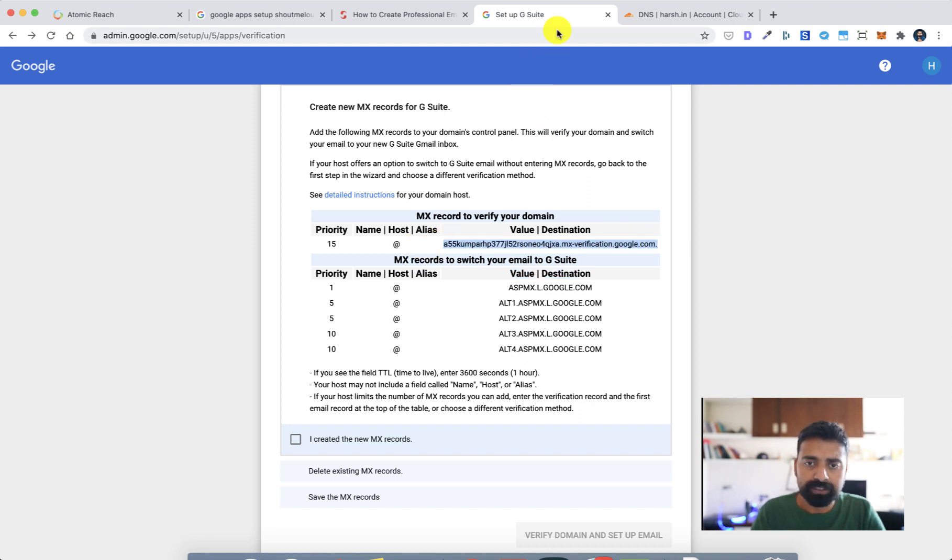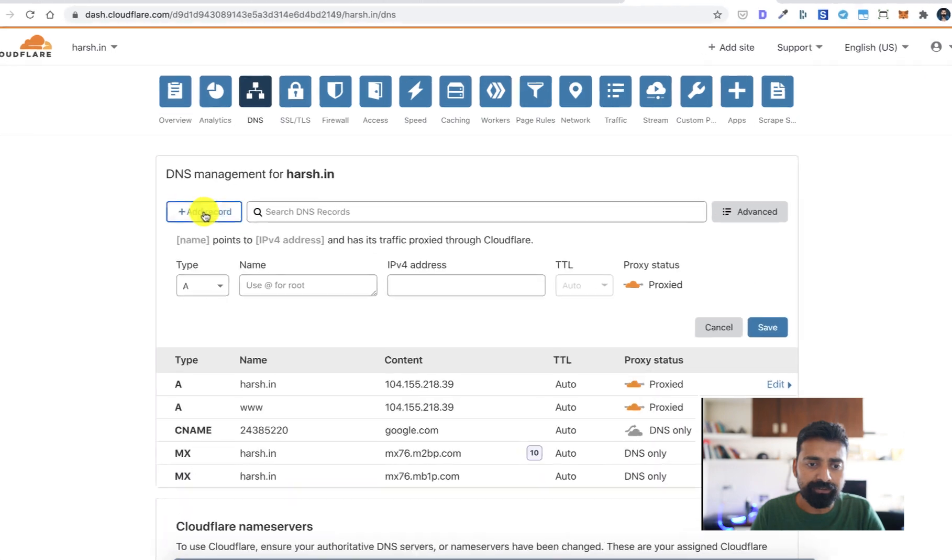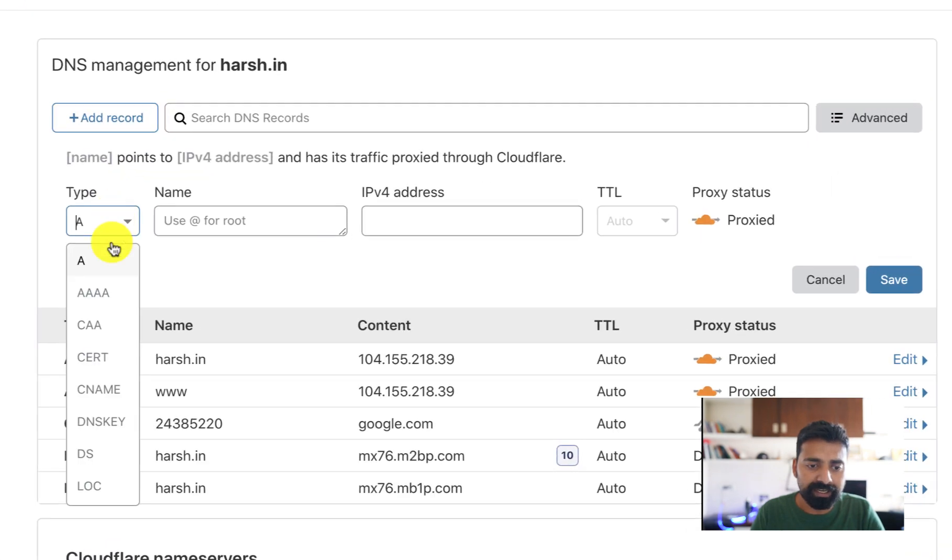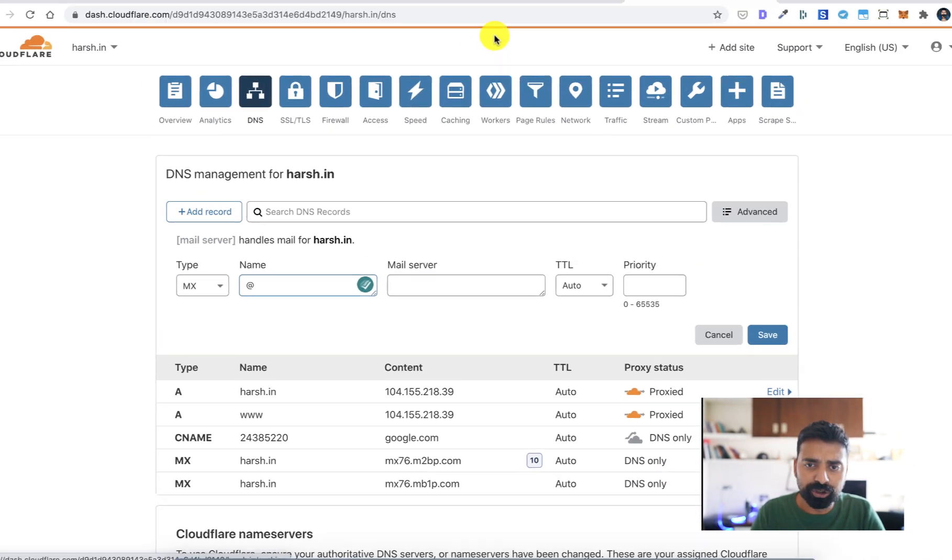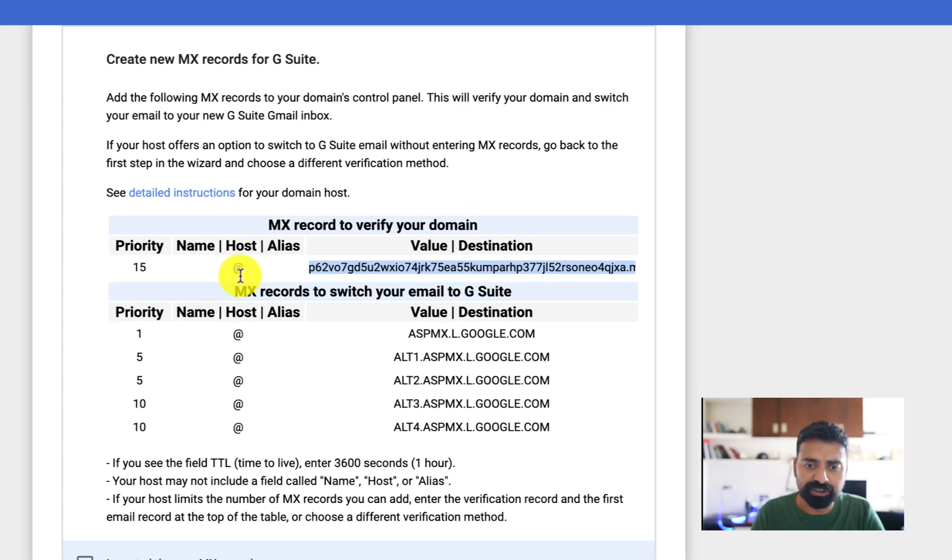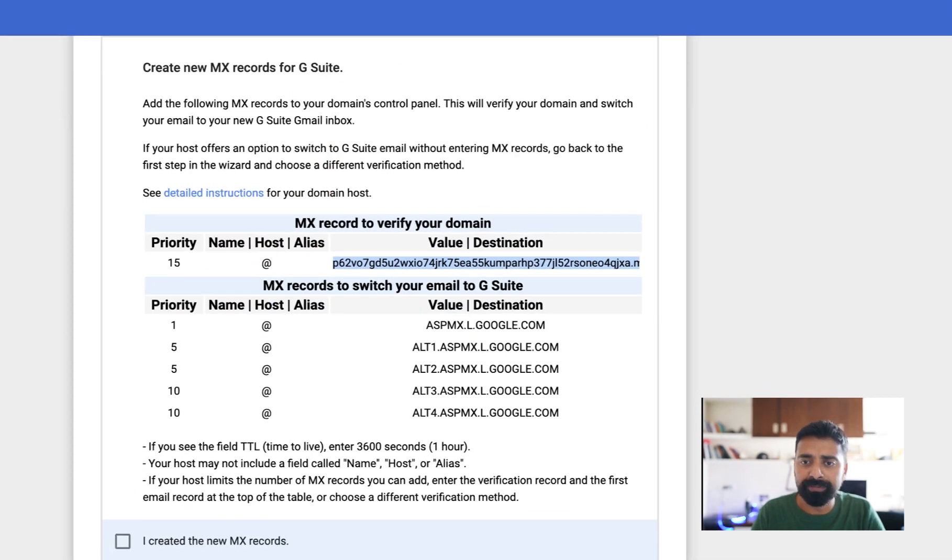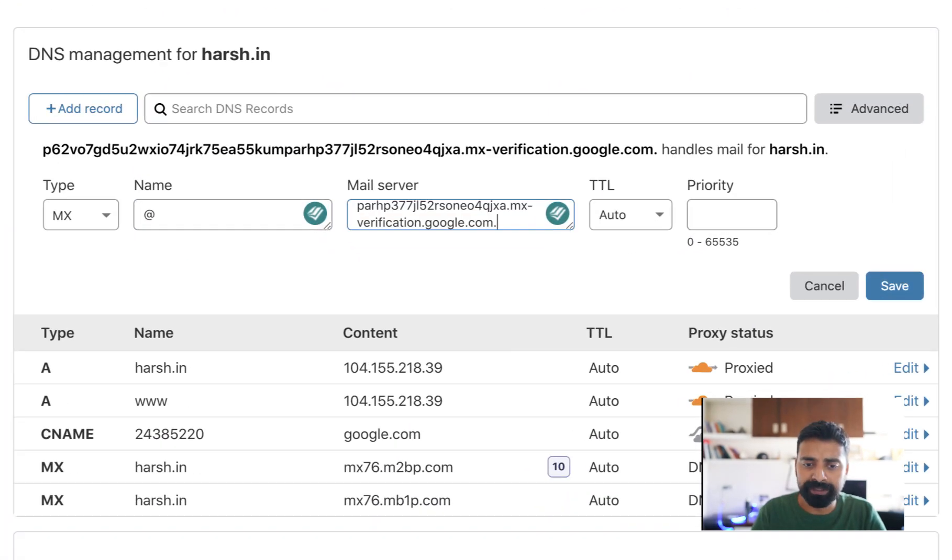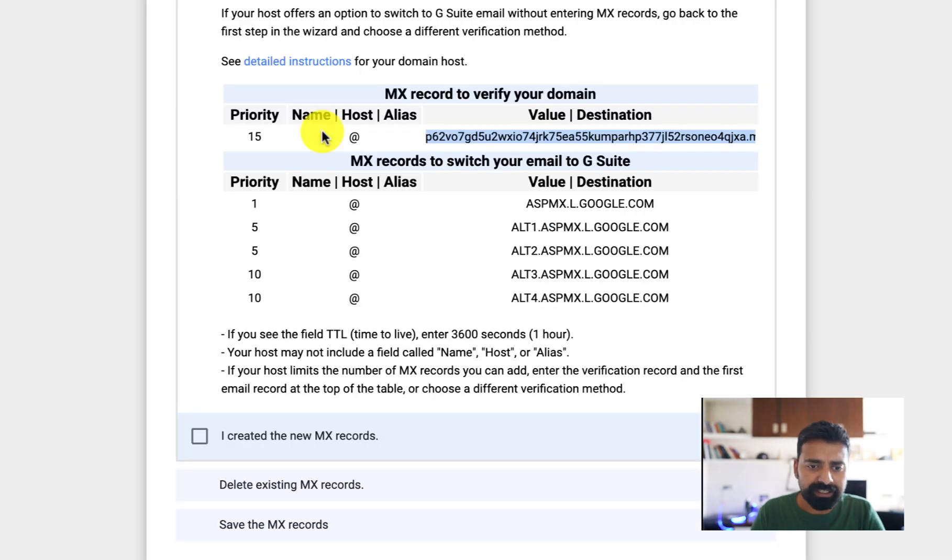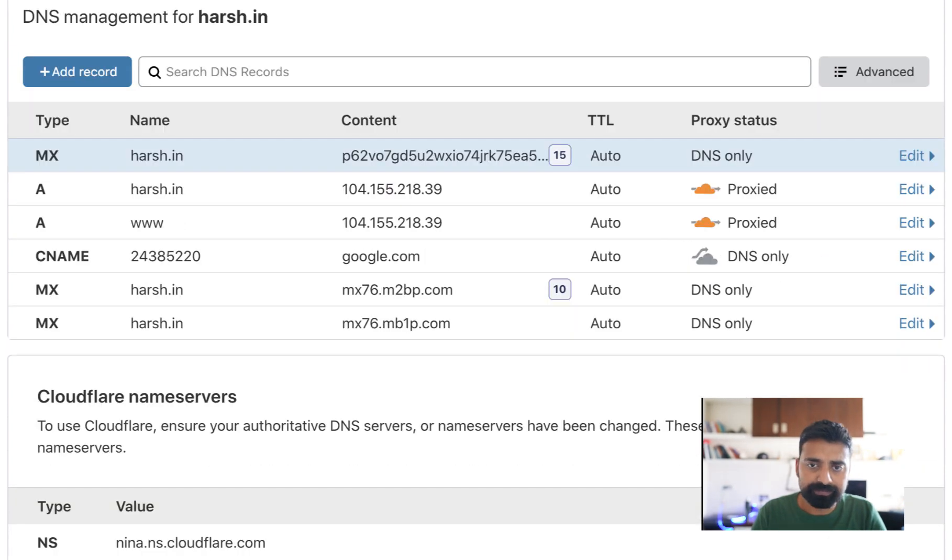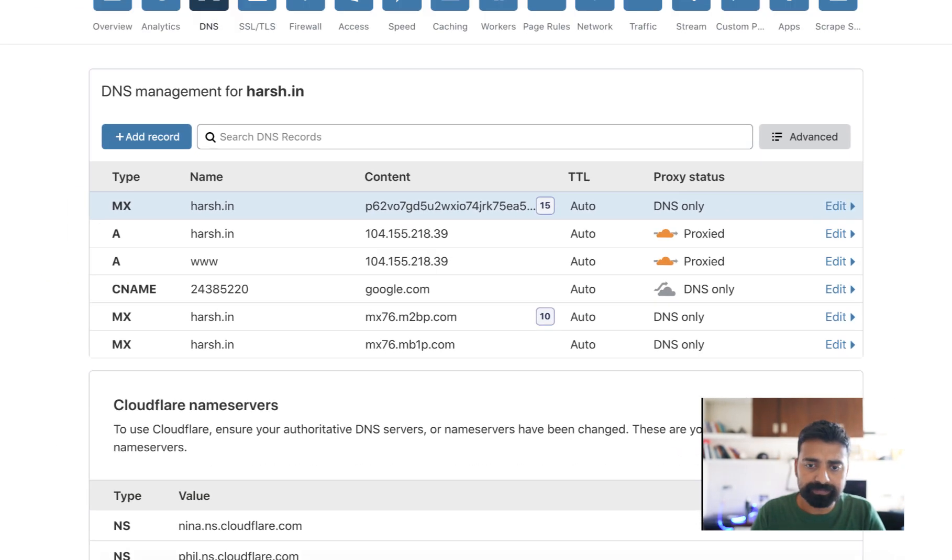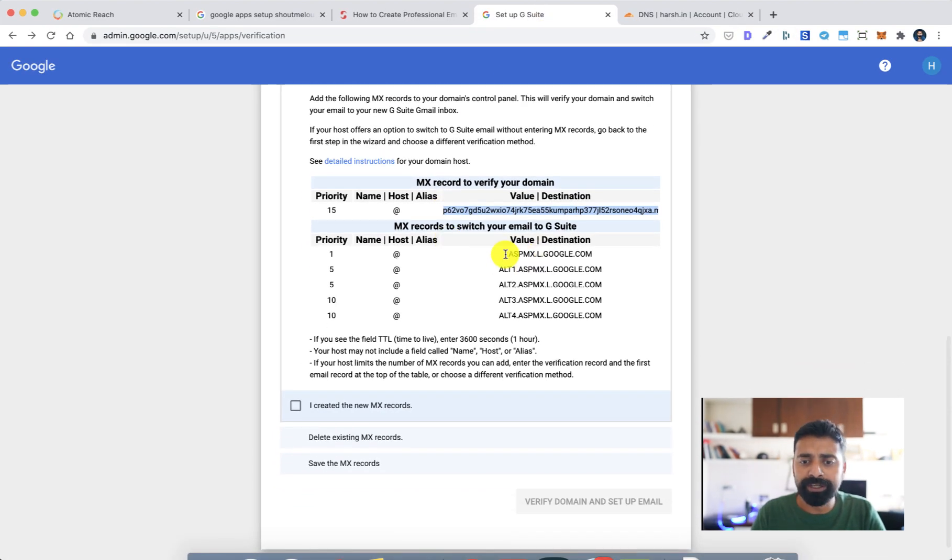Once you are on Cloudflare, click on DNS so your domain name should be selected over here. Then let's copy this value, click on add record, select the MX record. In the name it should be @ which is what it shows - it means your domain name basically. And the priority is 15. Let's do that, click on save. Similarly now I need to add all these values, so let's quickly do this.